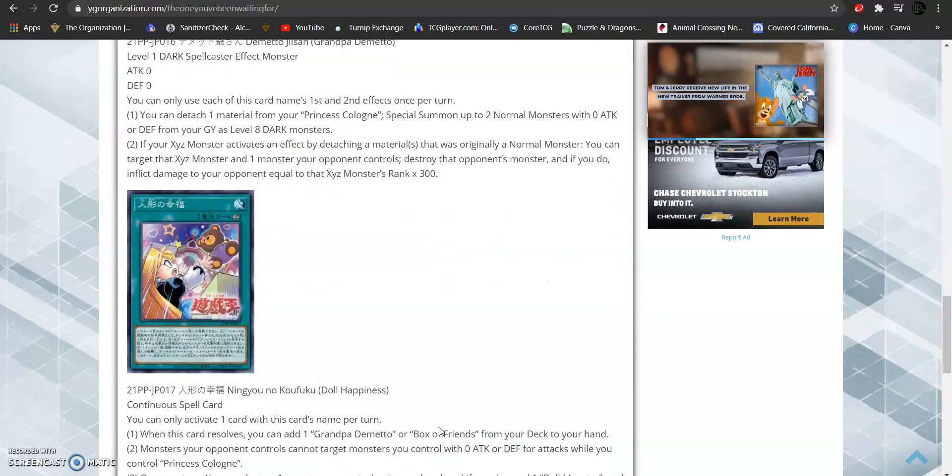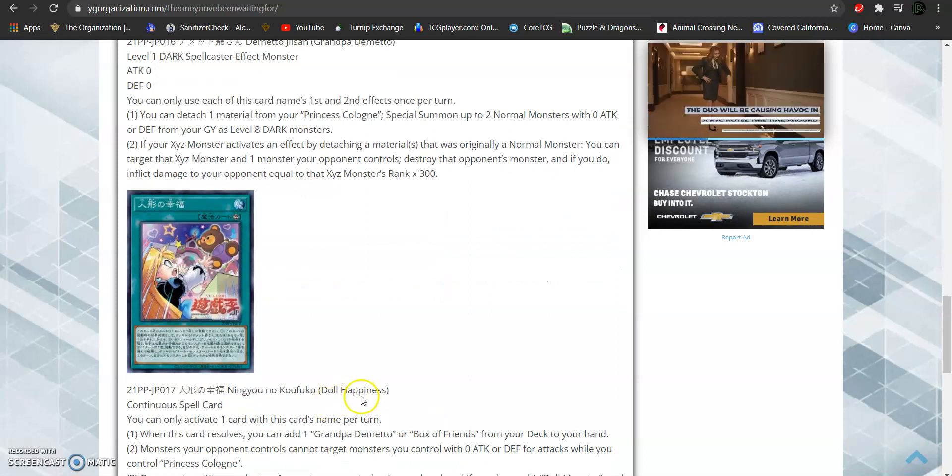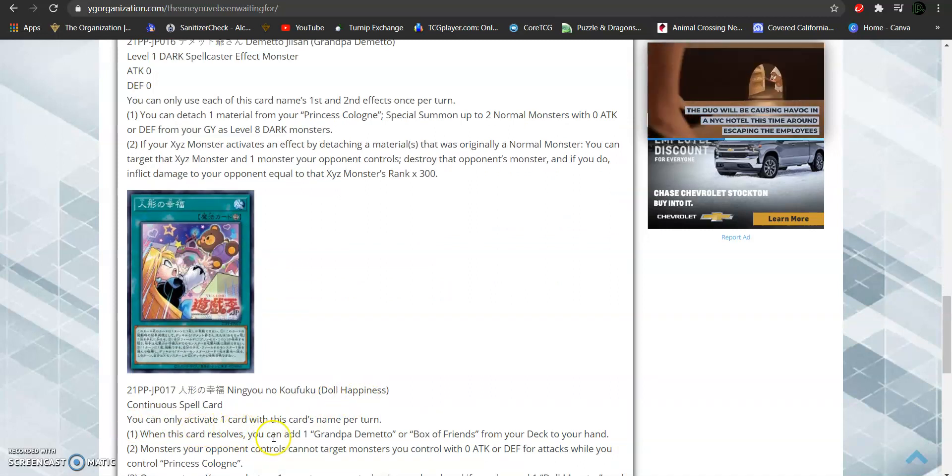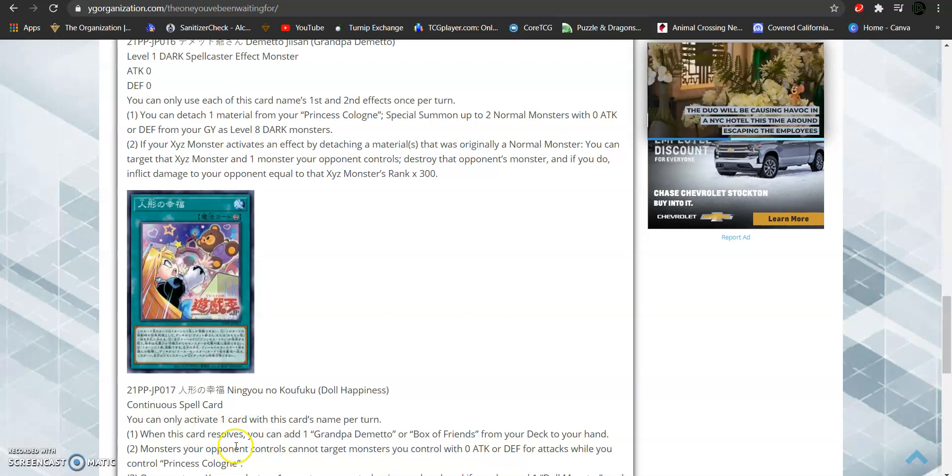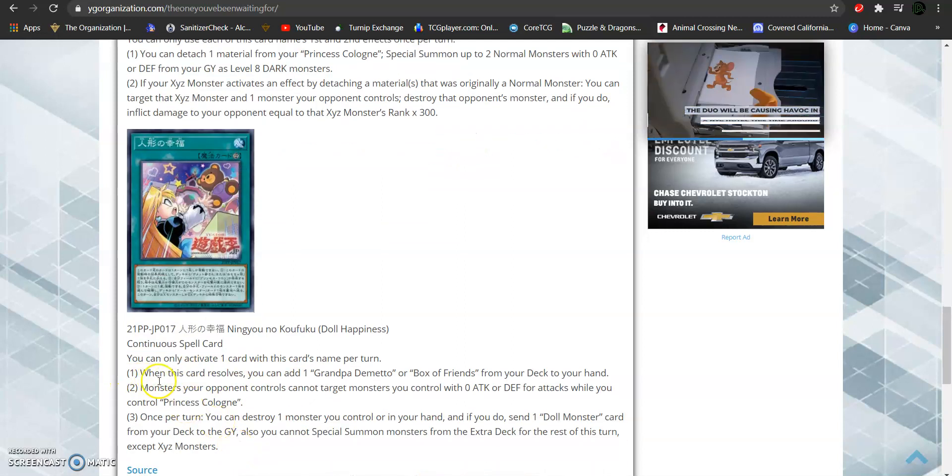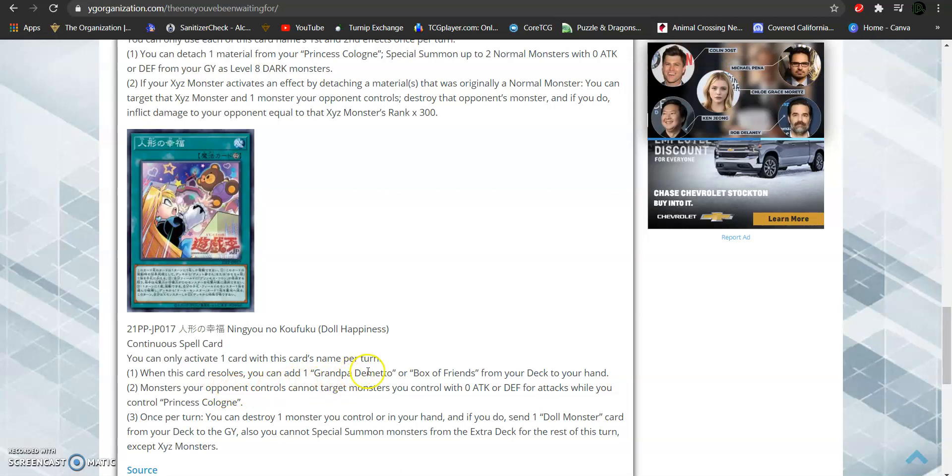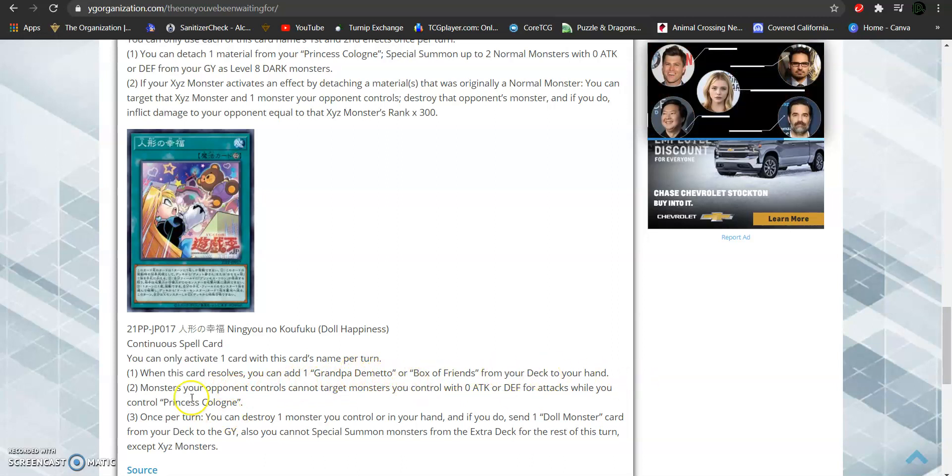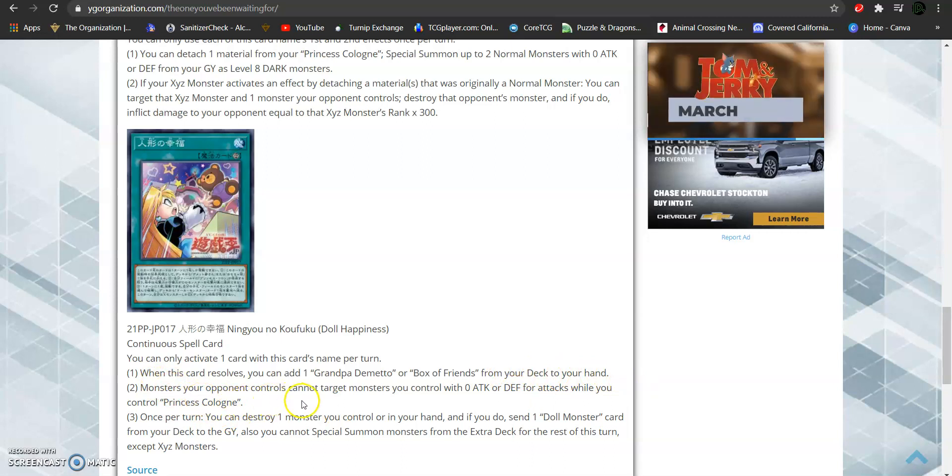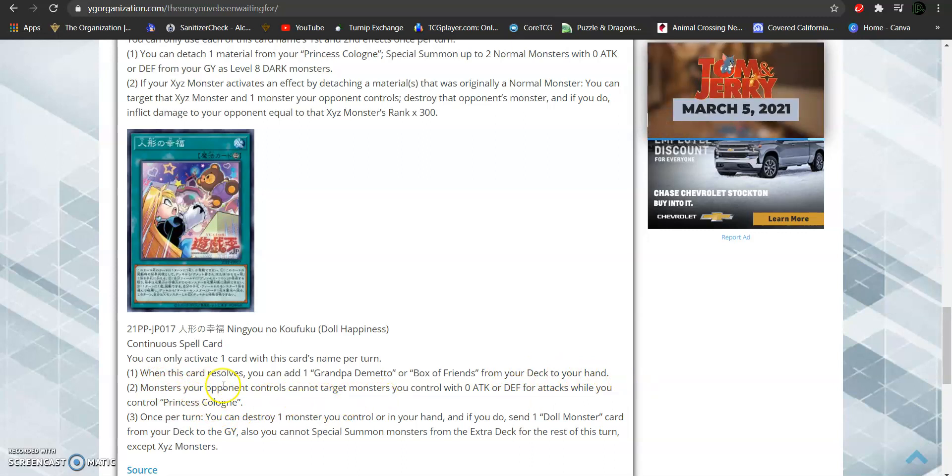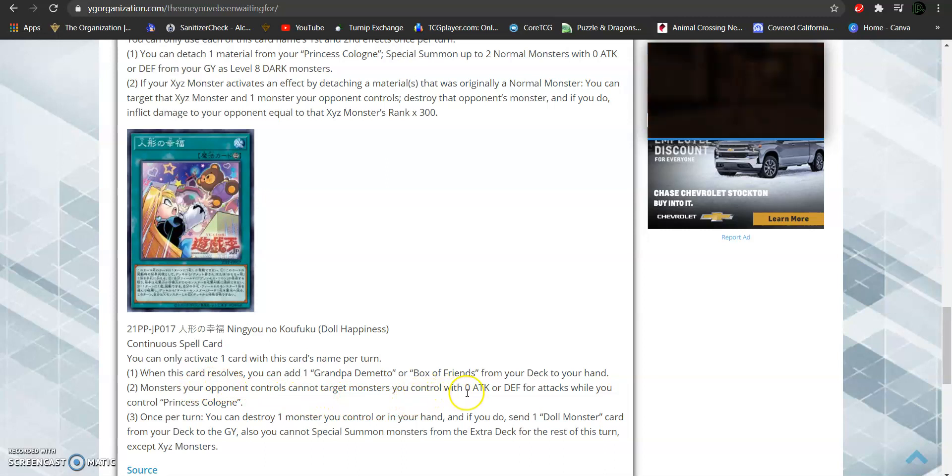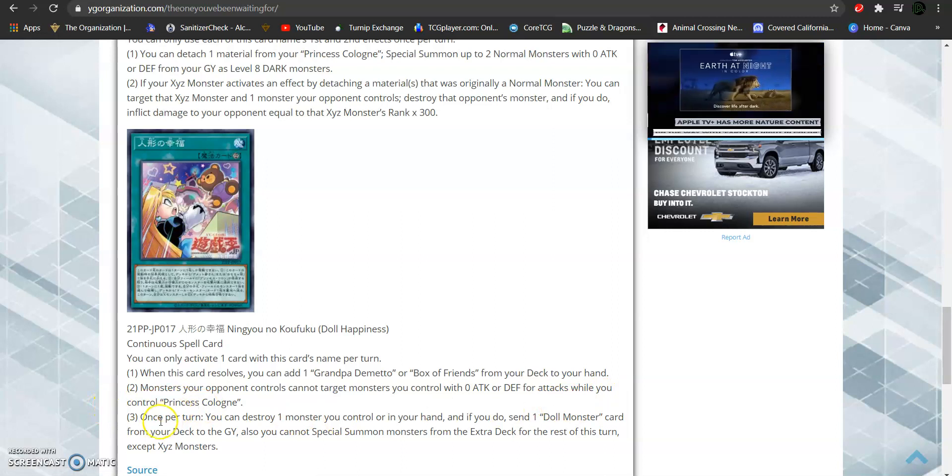And then, we have the spell card, Doll Happiness. You can only activate one card with this card's name once per turn. When this card resolves, you can add one Grandpa Demieto or a Box of Friends from your deck to your hand. Monsters your opponent controls cannot target your monsters with zero attack or defense for attacks while you control Princess Cologne.